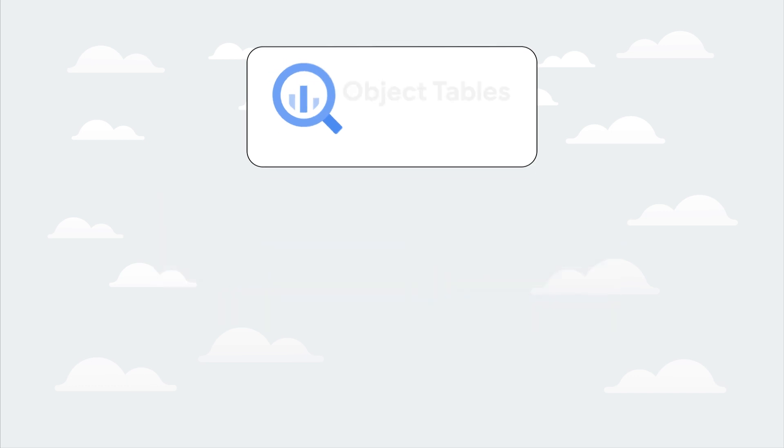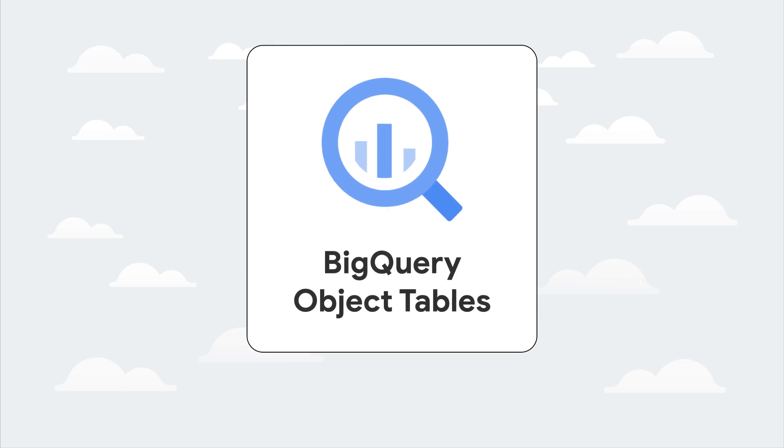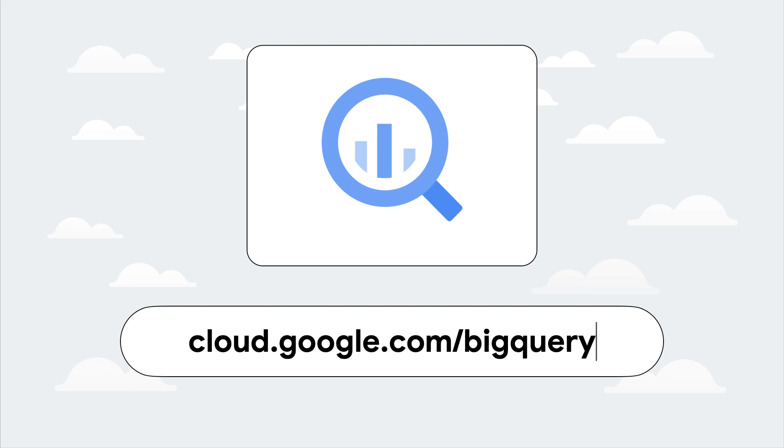Bring analytics and machine learning to your unstructured data thanks to BigQuery object tables. Contact a Google sales specialist to use BigQuery for your unstructured data, or check out the documentation to learn more.